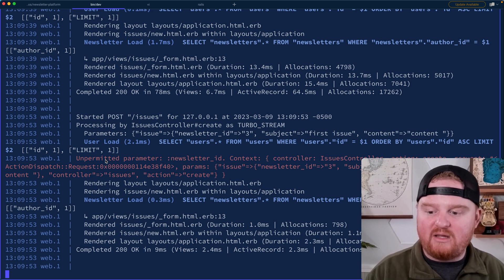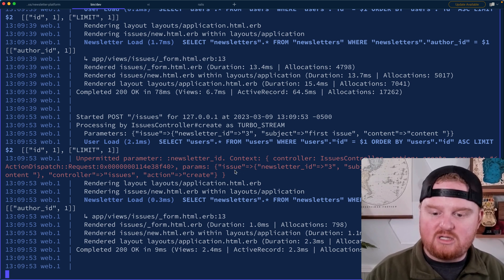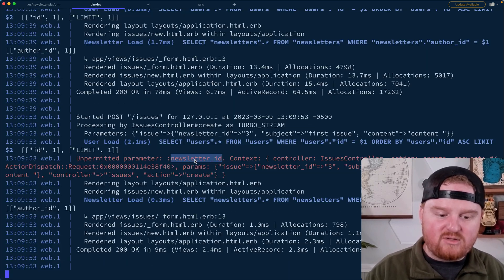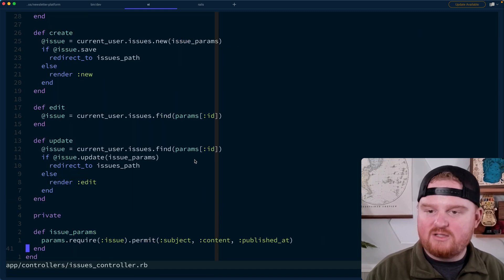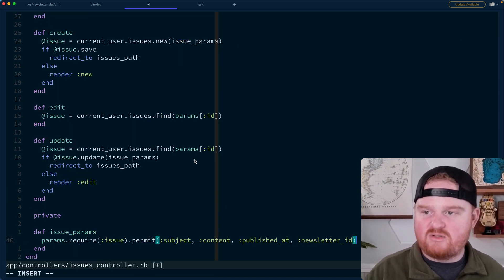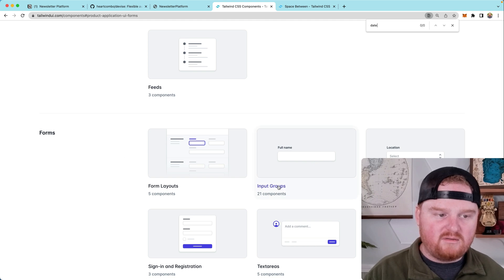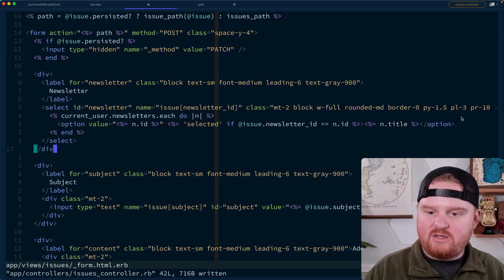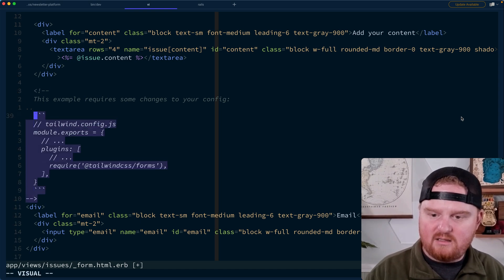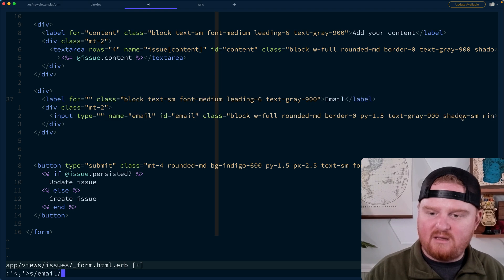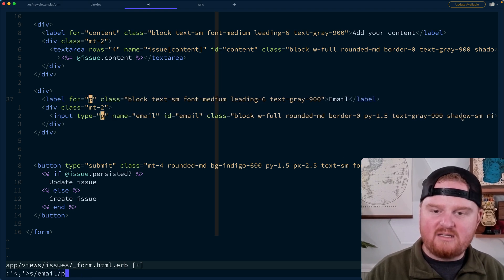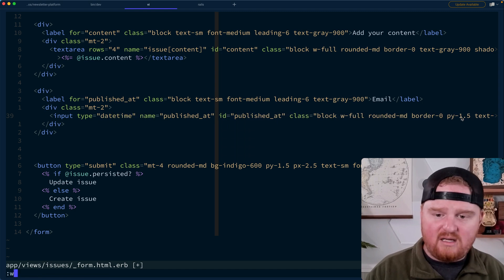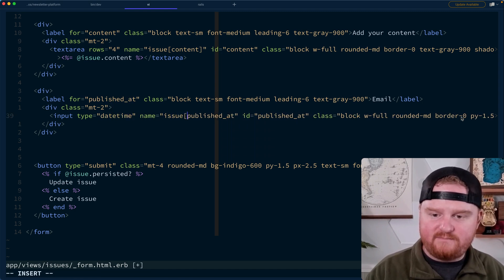So let's say create issue. If it fails, we're being redirected back, but we don't have any feedback about the errors that are happening. Unpermitted parameter newsletter ID. That is something that we do need to allow from our issues controller. So inside of our permitted params, we also want to have newsletter ID. I'm also remembering that we want to publish that. So let's grab a, I think we can just use the normal input box. So this is going to be for published at, and the type is going to be a datetime. And the name here again is going to be issue for published at. We'll just remove the placeholder.